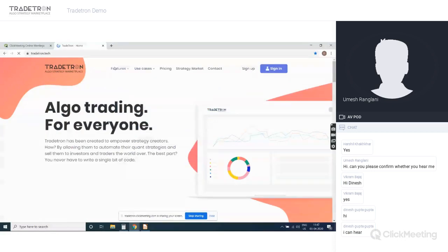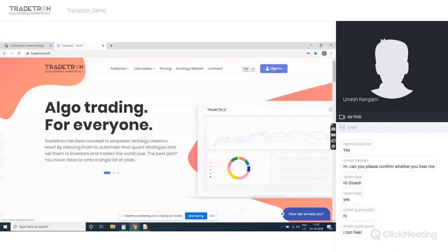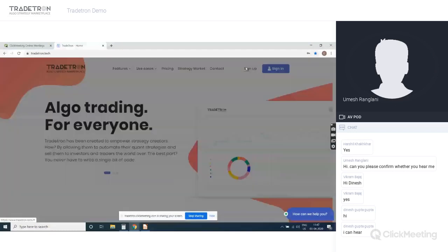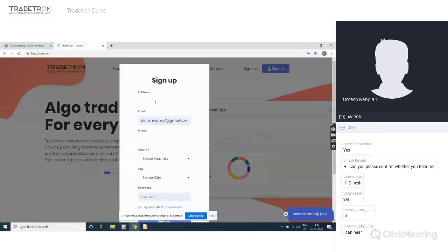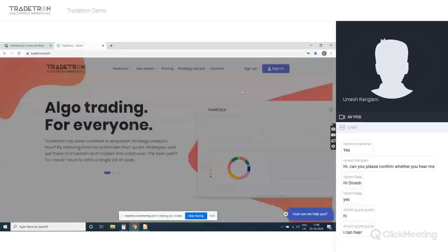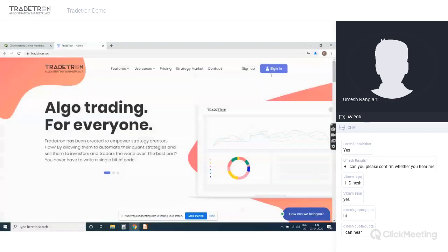Let me start with how you can subscribe to a strategy and how you can build your own strategies as well. First of all, you have to sign up — you can create your free sign-up ID by filling out the details, email, and other information. I'll quickly sign in to my account.